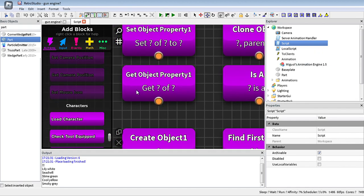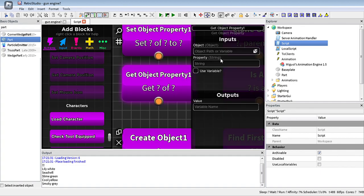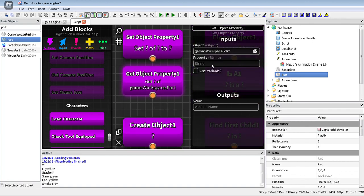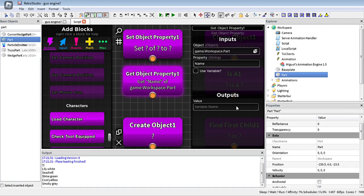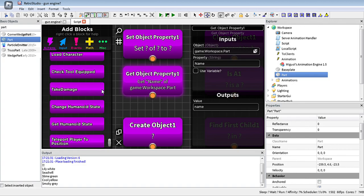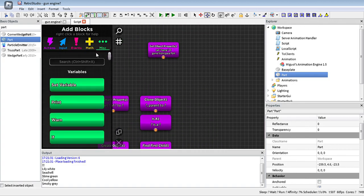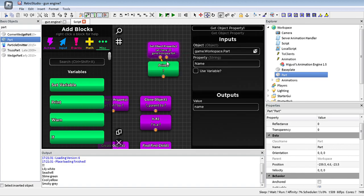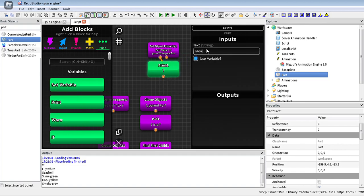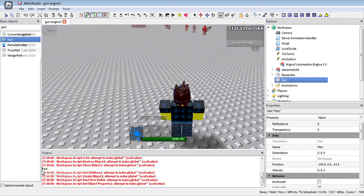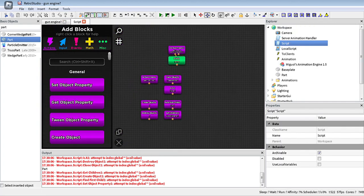Next, the get object property block allows us to take information from an object. For example, we can take the name information of an object in workspace. We put a print block and add the value output. This is how it displays — it says 'Part', so this works.